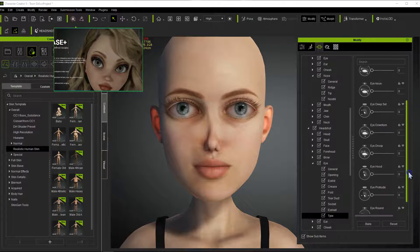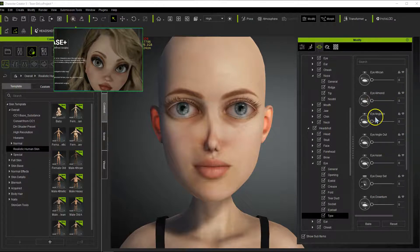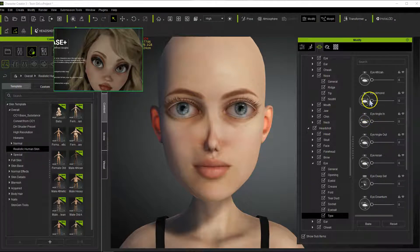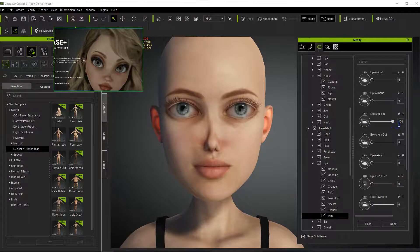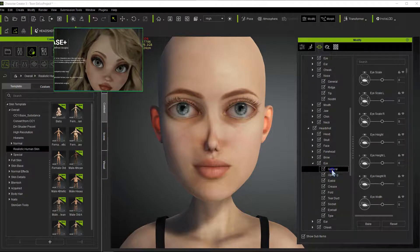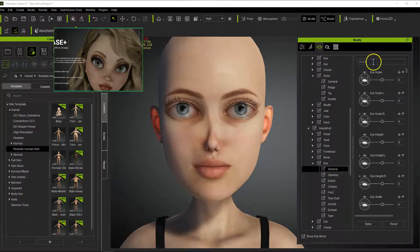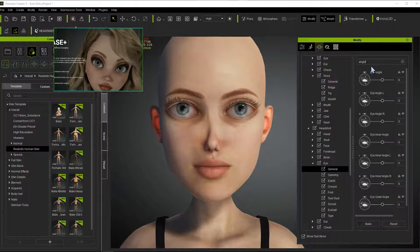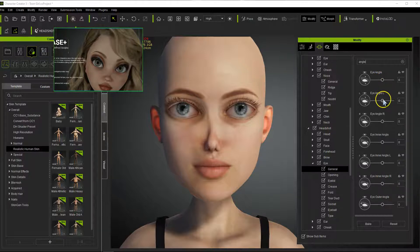We can see here that we have Eye Almond, Asian Eye, Eye Angled In. If we use the setting Eye Angle In, I like this one, so let's pull this to 100%. That just moves the interior of the eye a little bit. Then let's go back up to the general eye settings and up in the search bar, let's just type in 'angle' — this will give us the eye angle overall for both eyes.